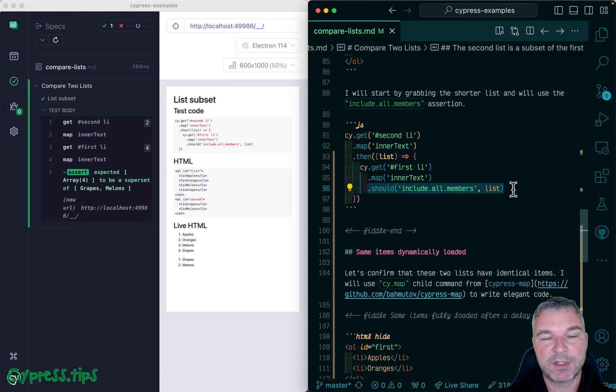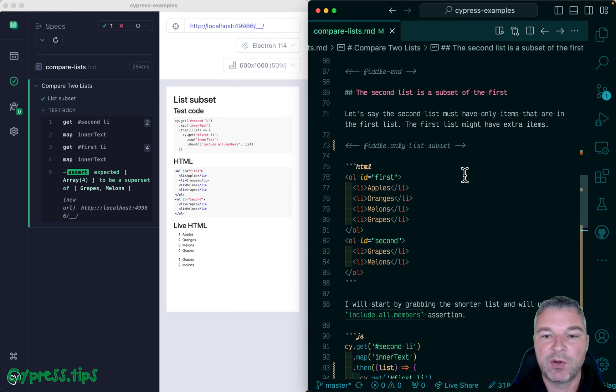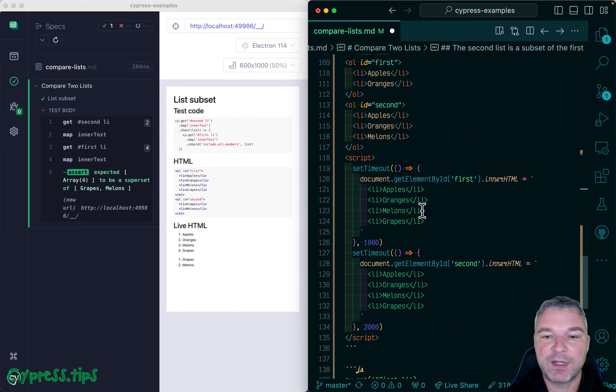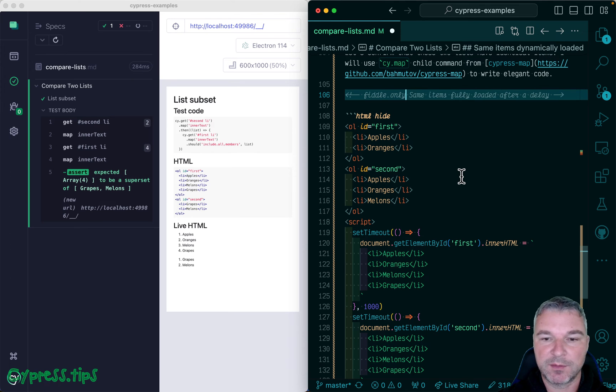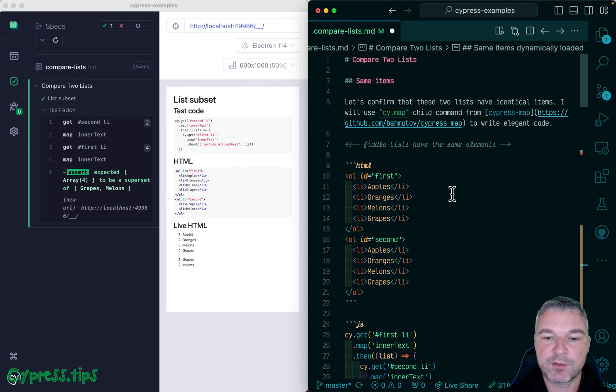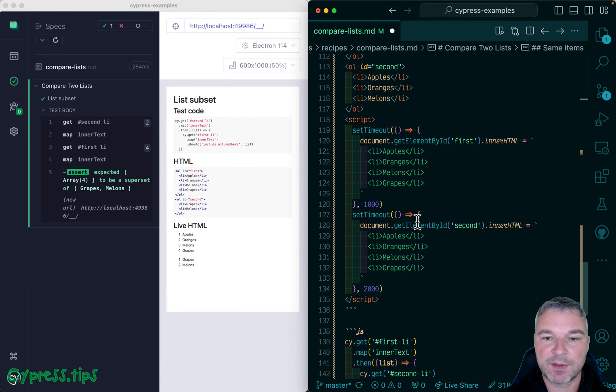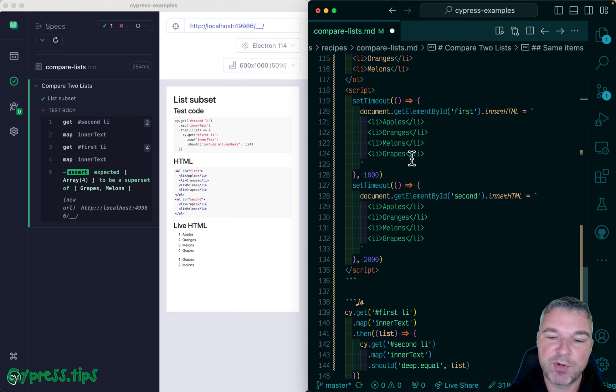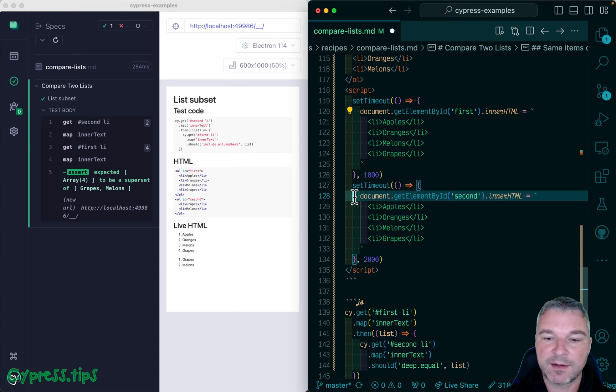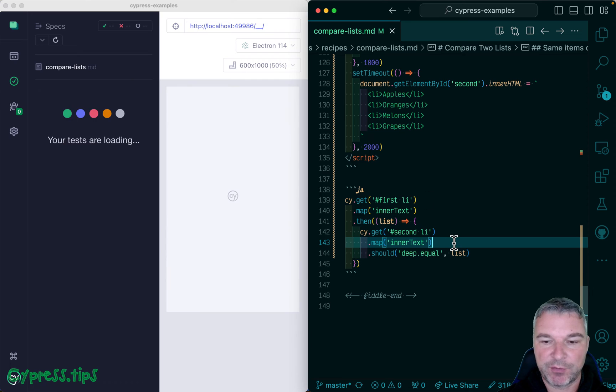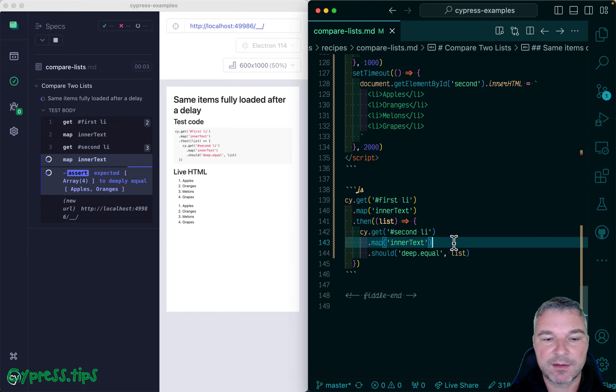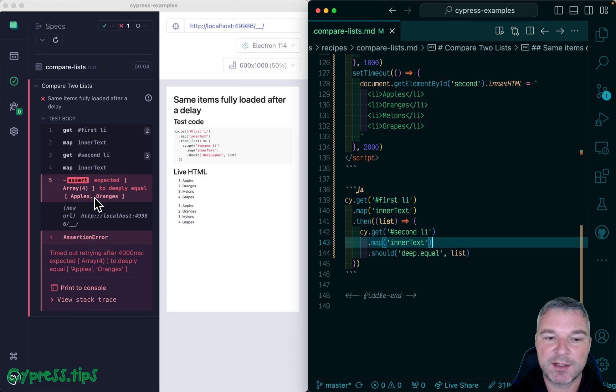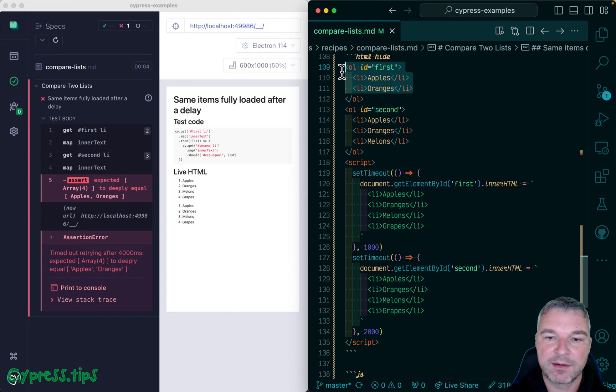But if both lists are dynamic and you cannot make an assertion to wait for the lists to load before you compare them, then we have a problem. So let me move right here and grab the same solution as the first one. And now let's look at this. So we have a couple items initially in each list, but then the list changed both of them, and we set the same contents after one and two seconds. Notice that something is wrong. It says expected an array of four items to equal an array of two items with apples and oranges. And apples and oranges are string items in the first list.